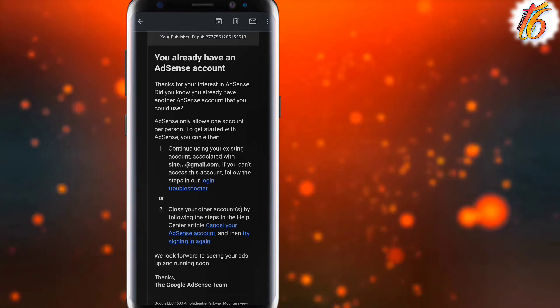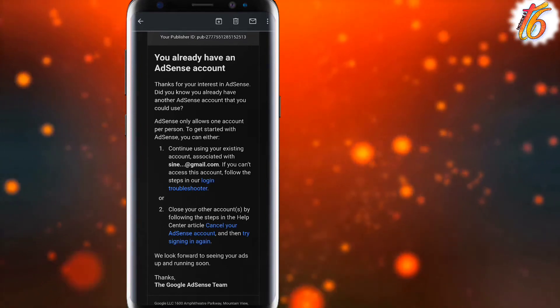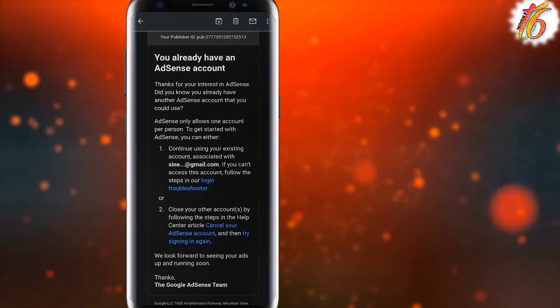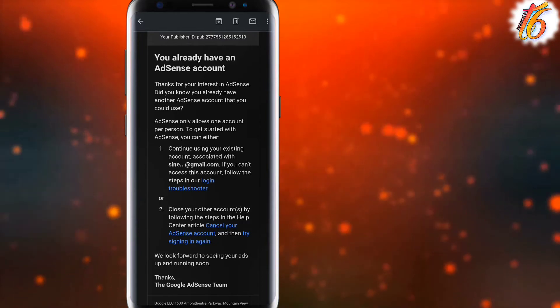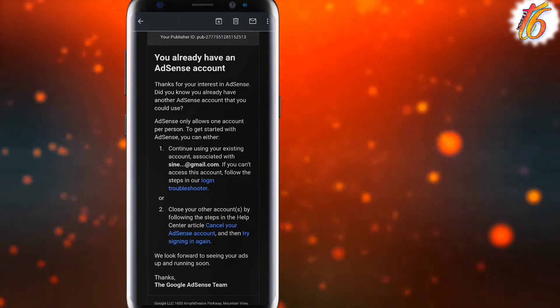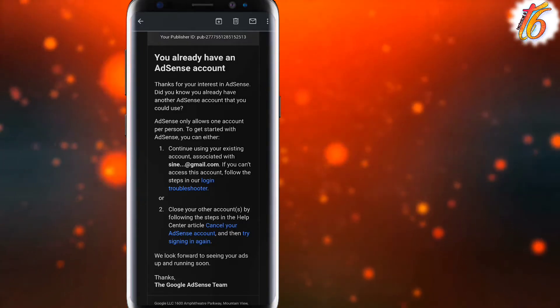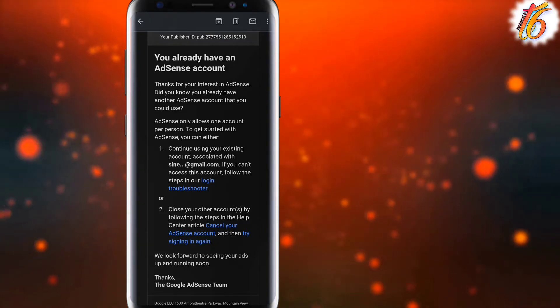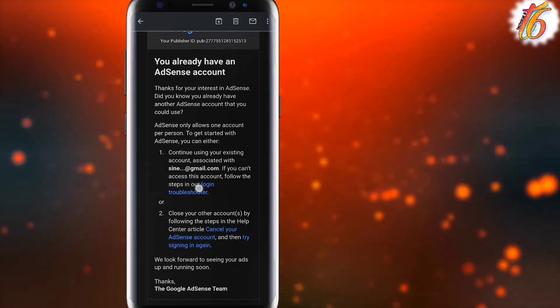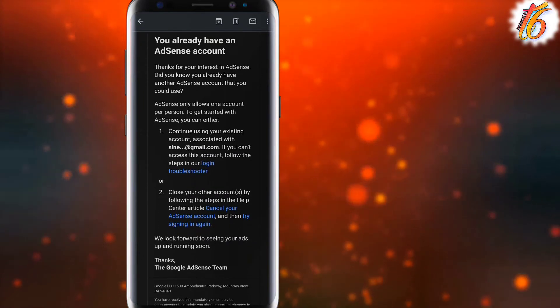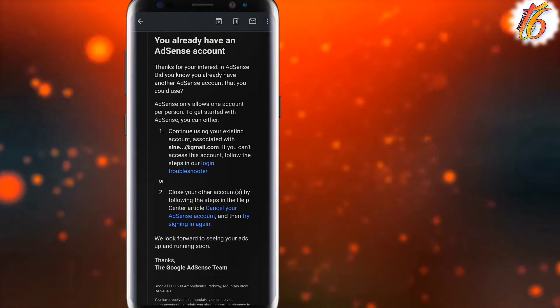I had an AdSense account that I used previously. My account was still active, and I had an AdSense account already.